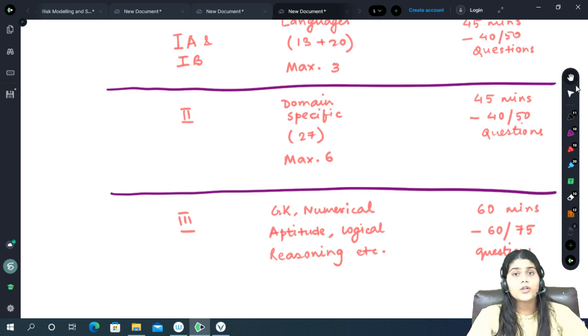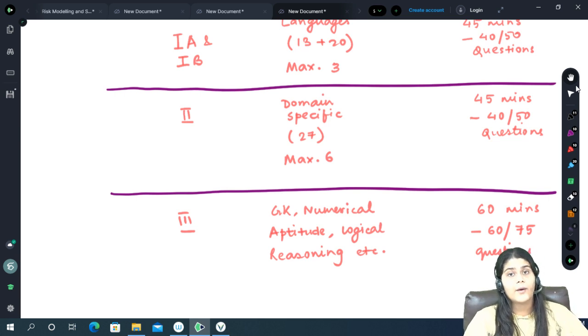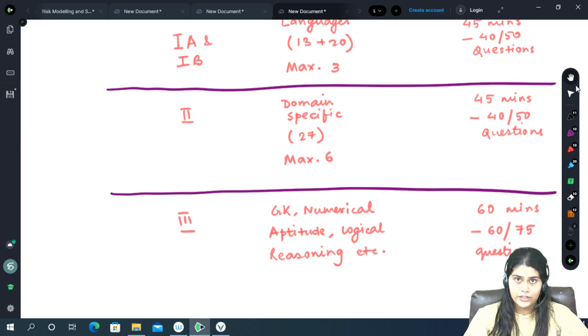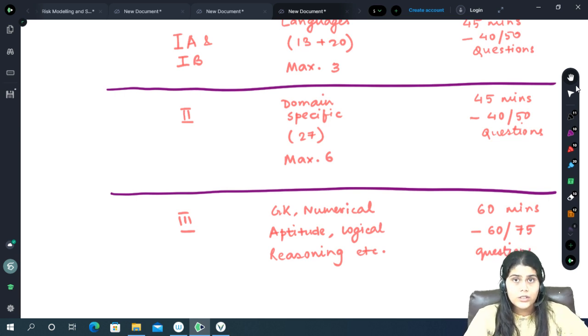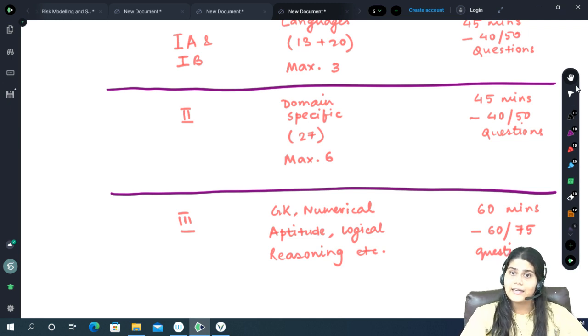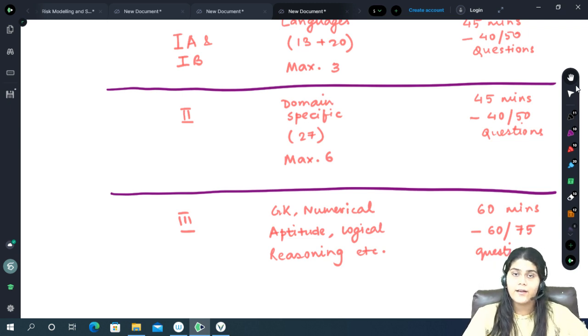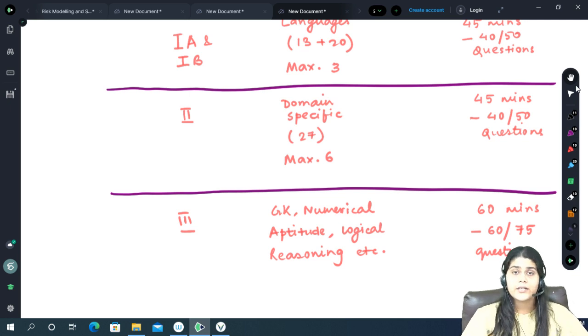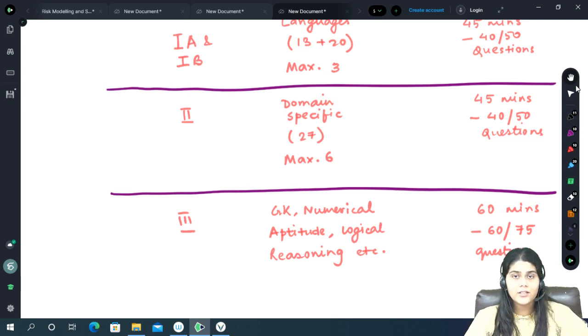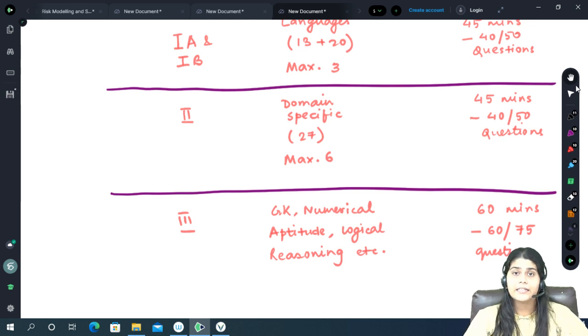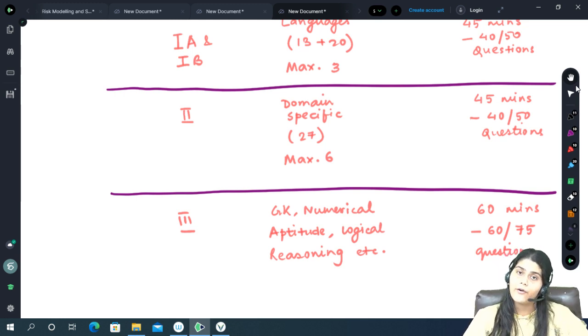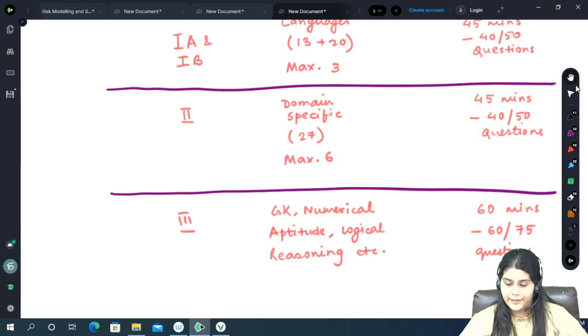Depending on the college they wish to apply for and the requirements of the college itself, they will have to choose the subjects and appear for every subject that is mandatory for them or whichever one they wish to. In this section again, the candidate will be getting 45 minutes to solve 40 questions. Not all will be compulsory. They will be receiving 50 questions out of which any 40 can be attempted.